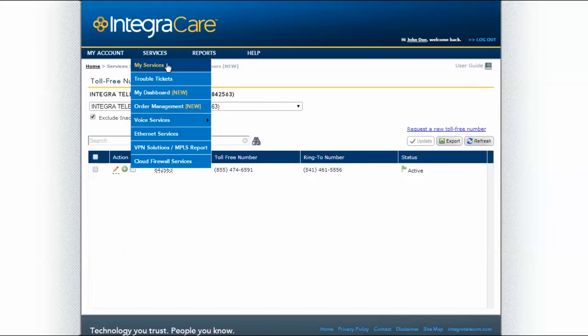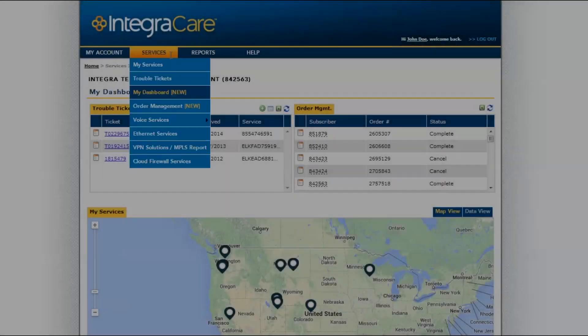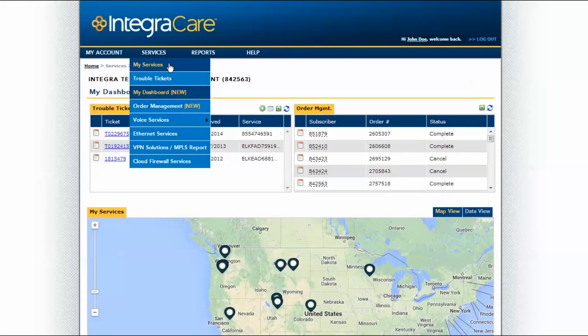Do you have cloud firewall services with Integra? Make directly managing your firewall hassle-free by using the Cloud Firewall Services tab. The link will take you to the Cloud Firewall Service Center. Get utilization and performance stats for all your Ethernet services and IP MPLS VPN solutions-based services under the Services tab.